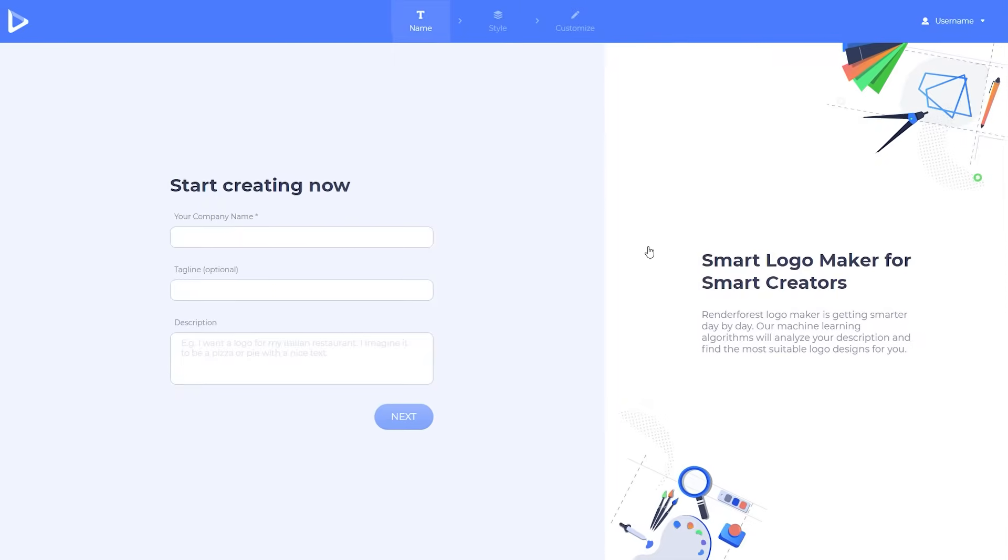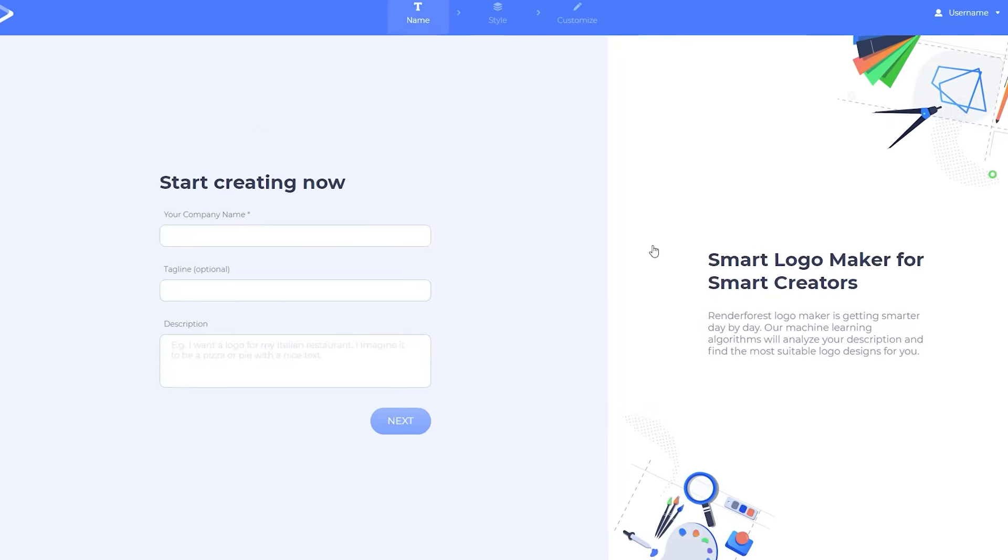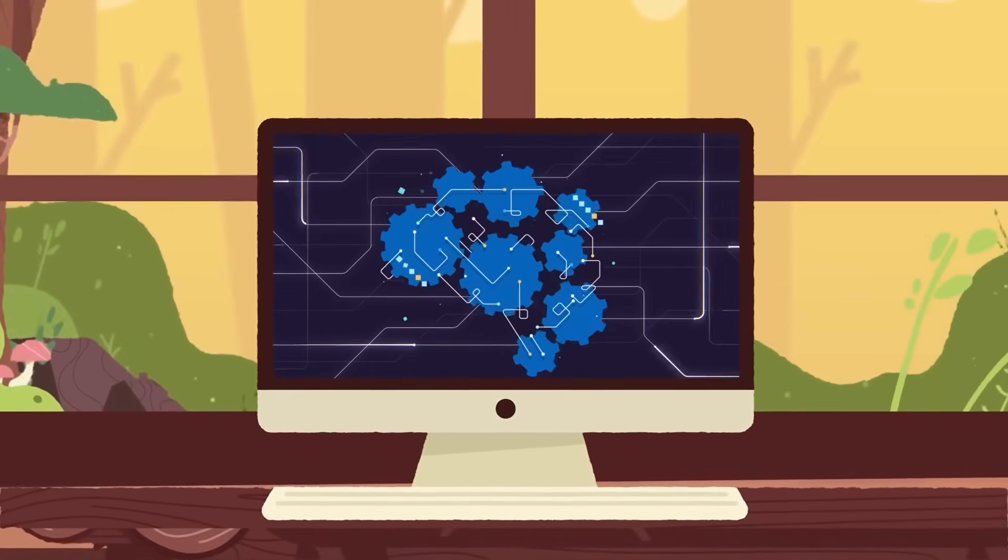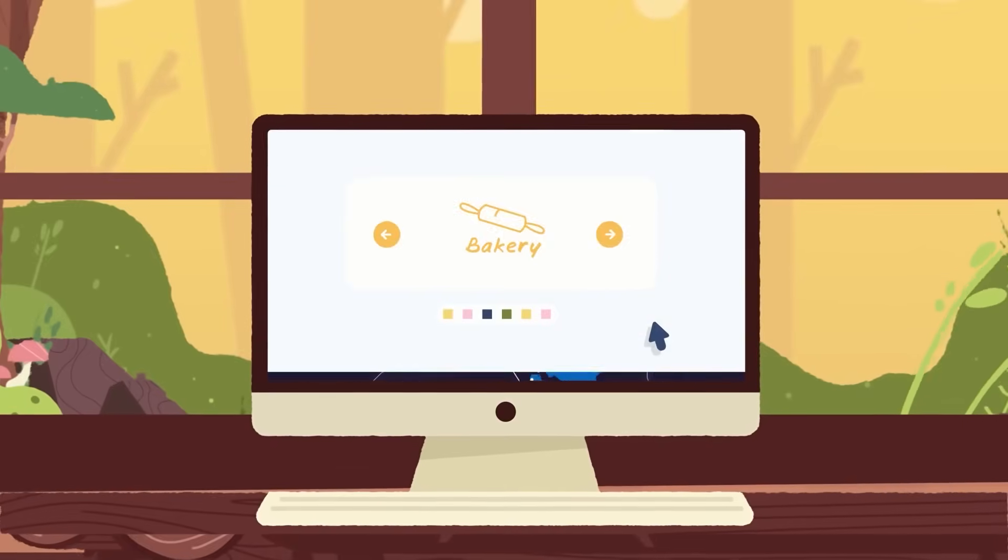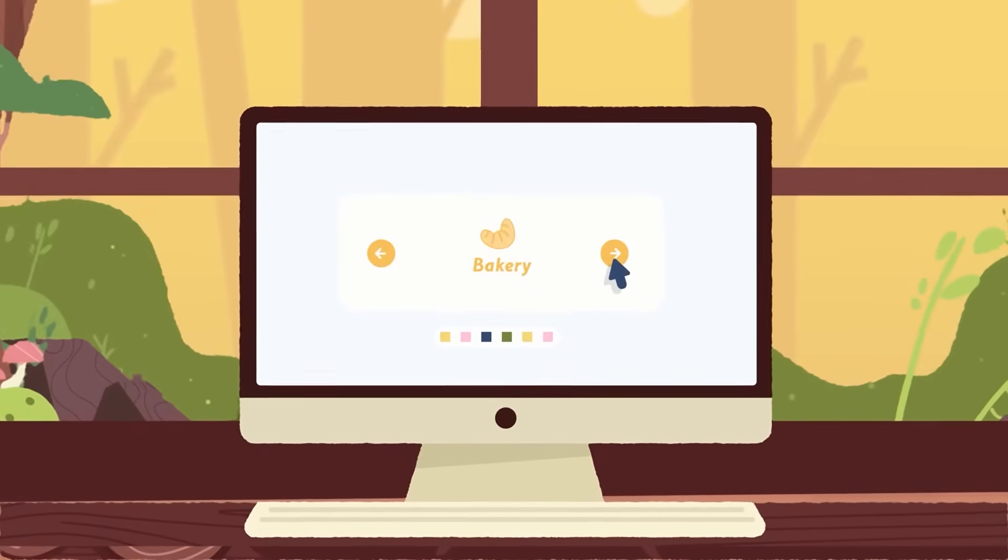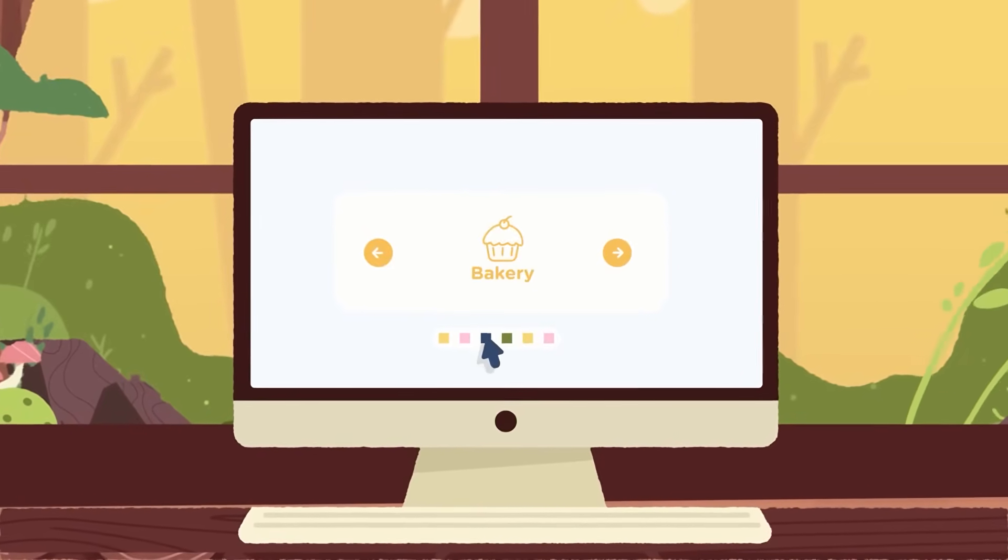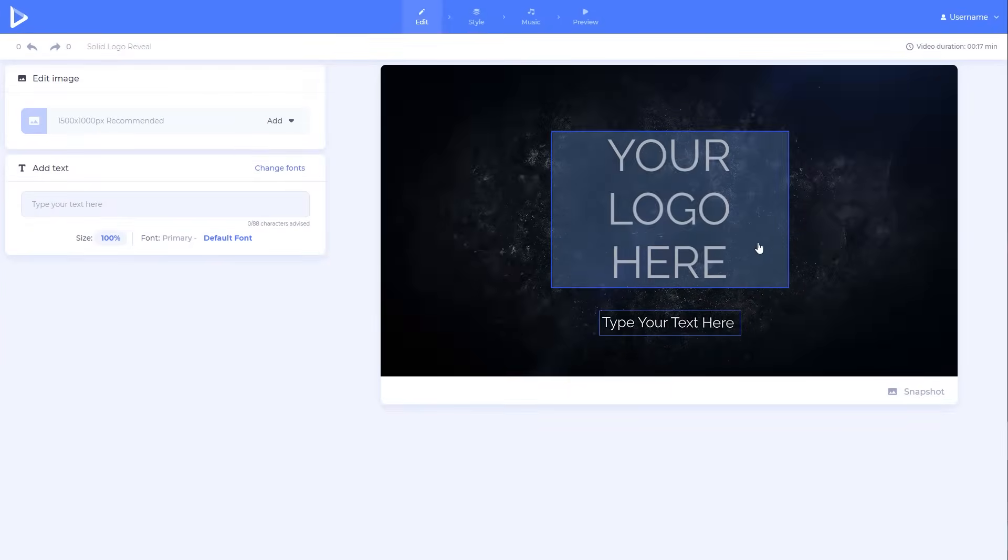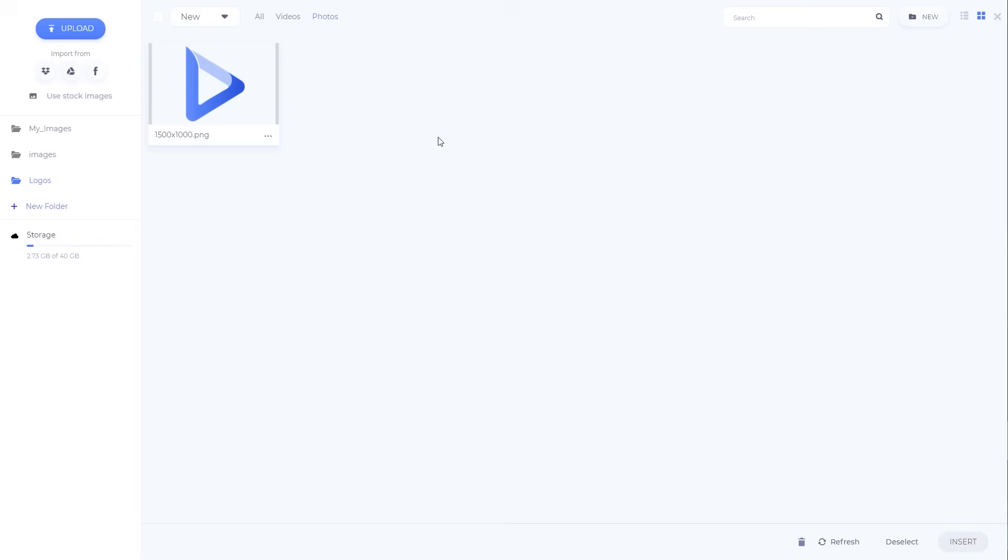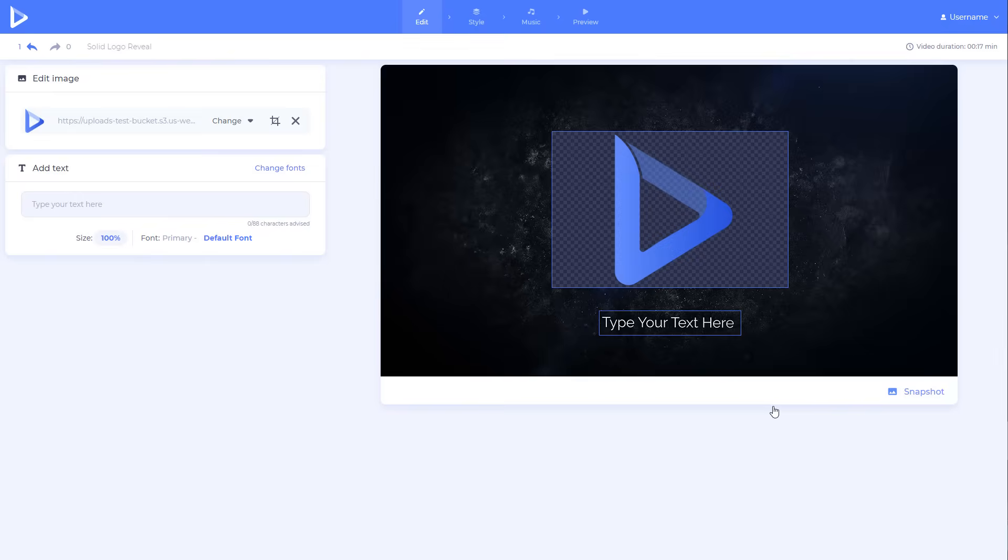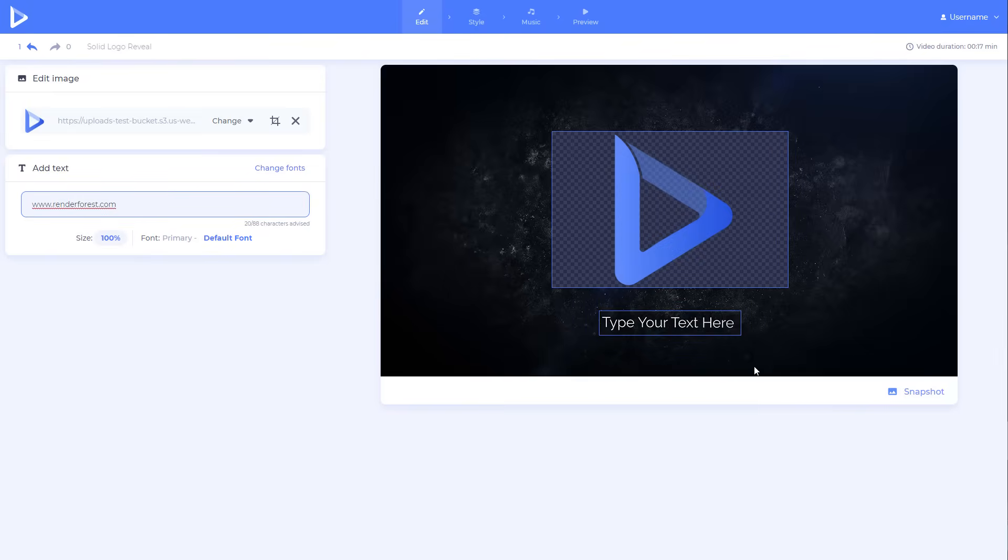Select Create Logo if you don't have one, and the machine learning algorithms of our Logo Maker will suggest high-end logos for your brand. Adjust your logo, type your text, and preview the scene.